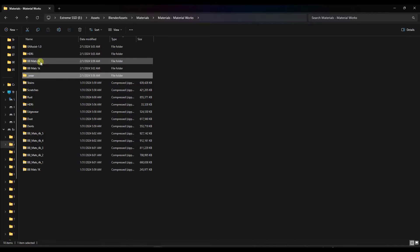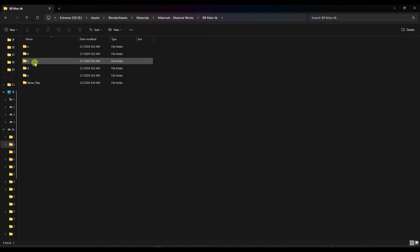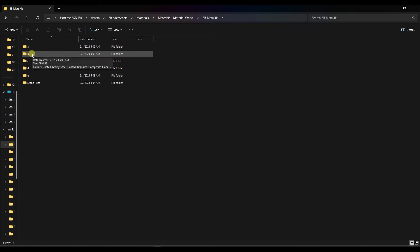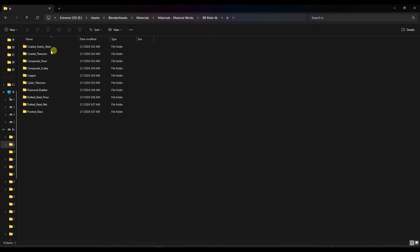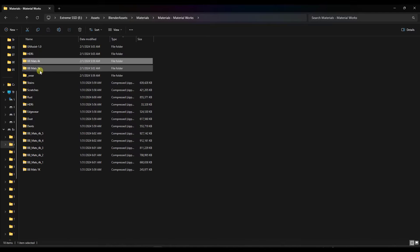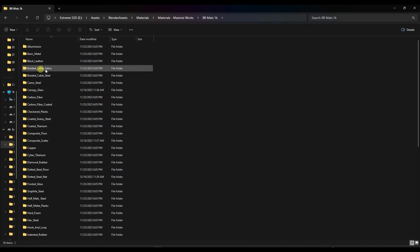Your 4K materials need to go in a folder labeled BB Materials 4K, and they need to be labeled A, B, C, D, and E. It's a little odd they're not labeled that way to begin with, but it's just renaming a couple folders. Inside each one are folders for each material. You also want to extract the BB Materials 1K and put it in its own folder.